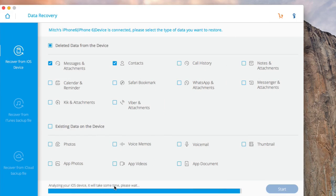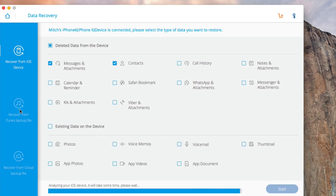As you can see here on the left side, you can recover this directly from the device, you can also recover it from the iTunes backup that you have saved on your computer, and you can recover it from iCloud. So you got three options to recover stuff from.